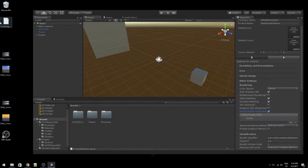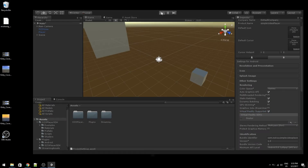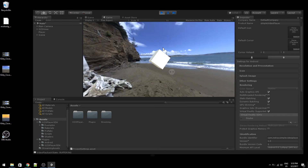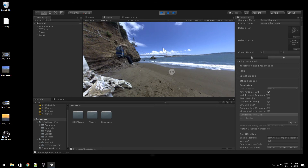Now you are set up. You can try this already in the editor — press Play. Press Space or click the mouse and you will see the video play. Looks good.